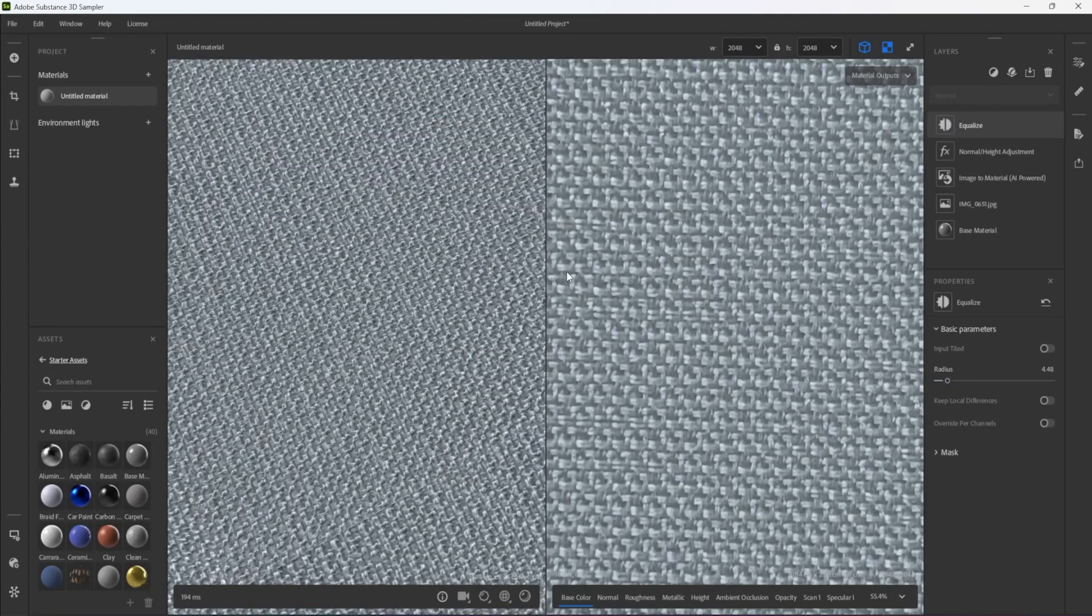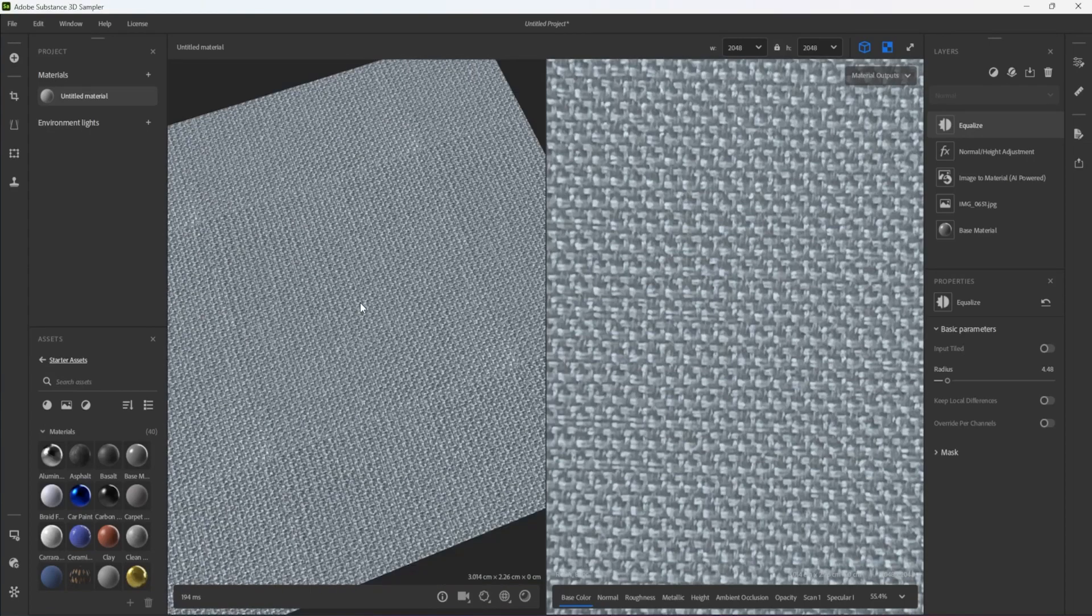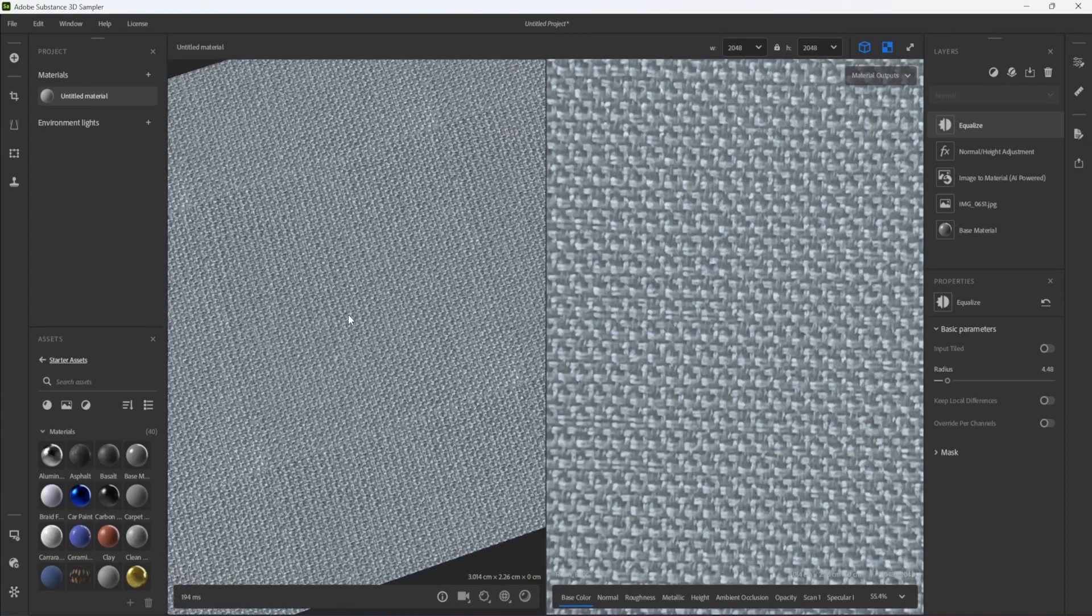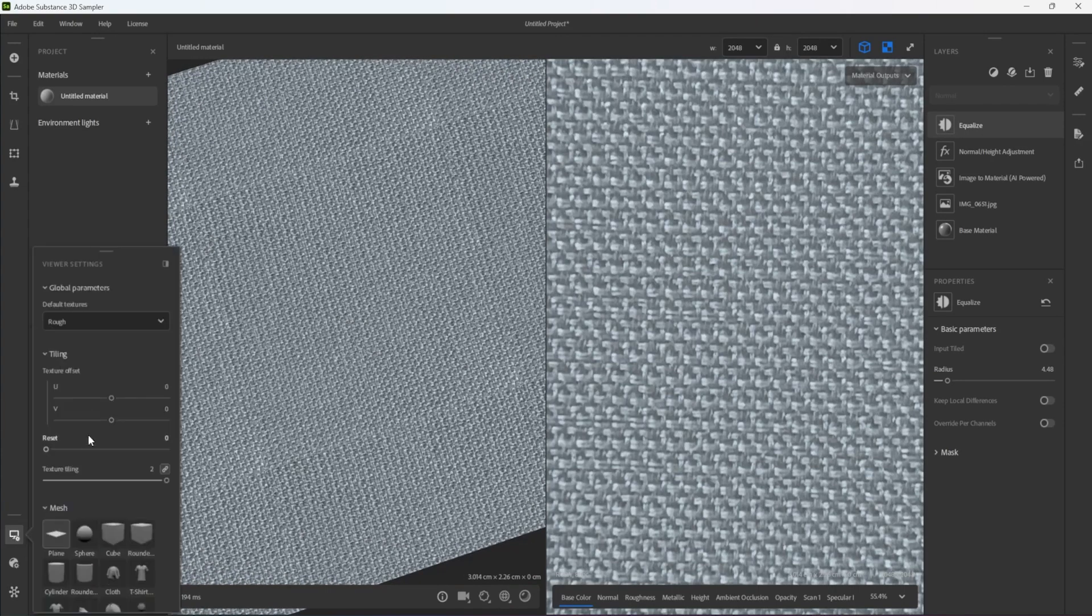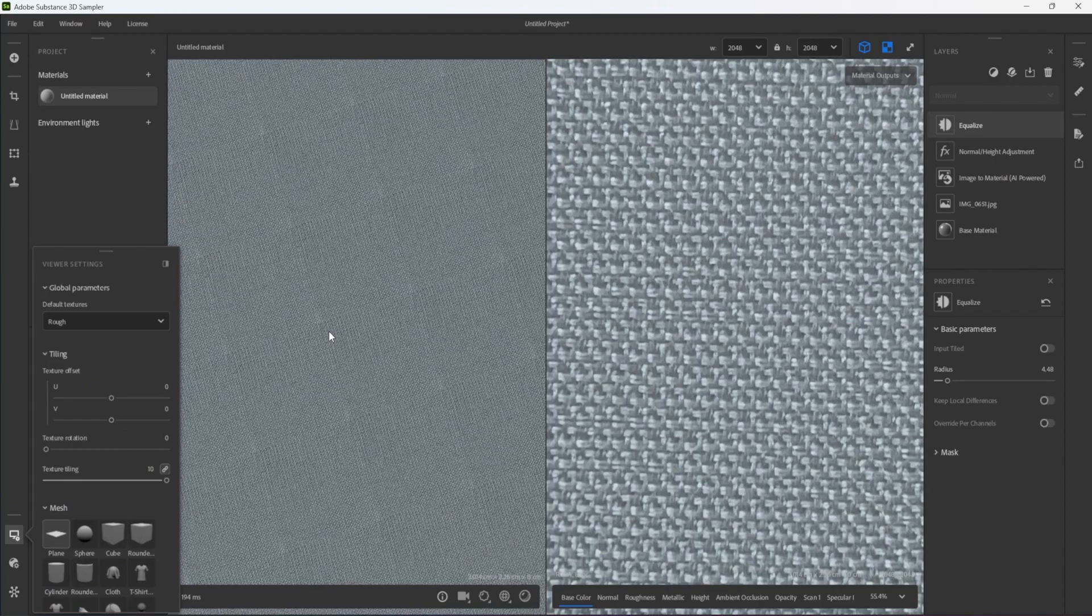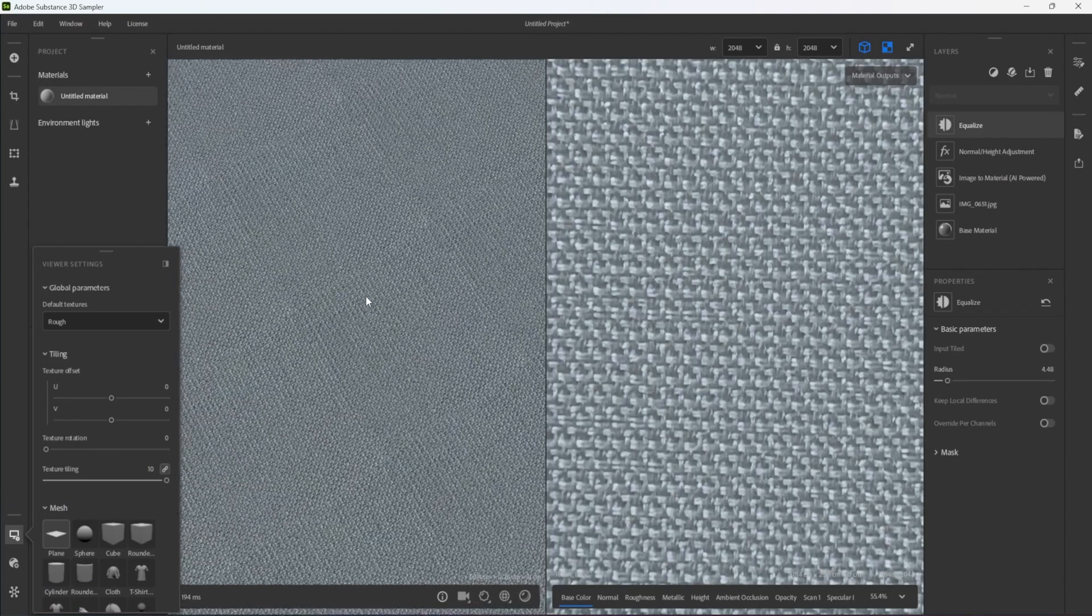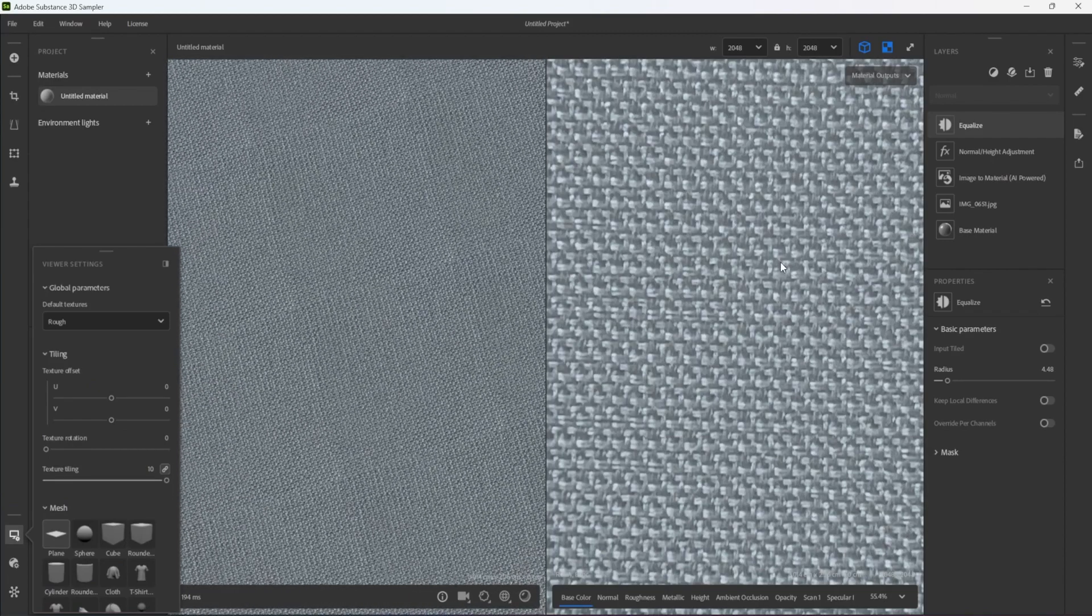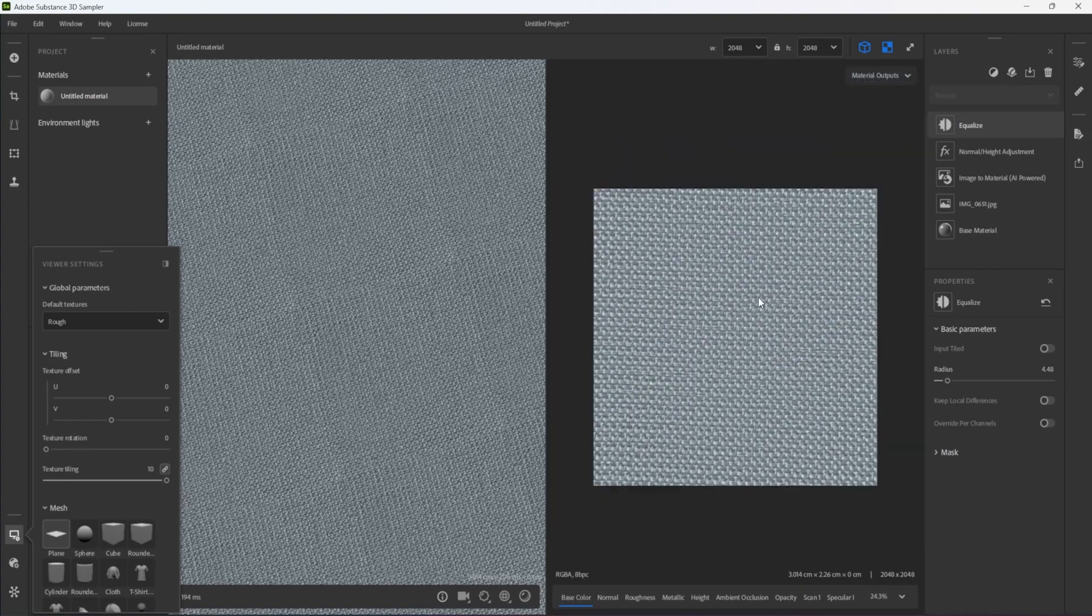It is useful here to increase the tiling of the texture in the Viewer Settings panel to make the seams more obvious so that I can try to eliminate them more easily. Note that this kind of tiling is only temporary for previewing purposes and it does not get baked onto the material.